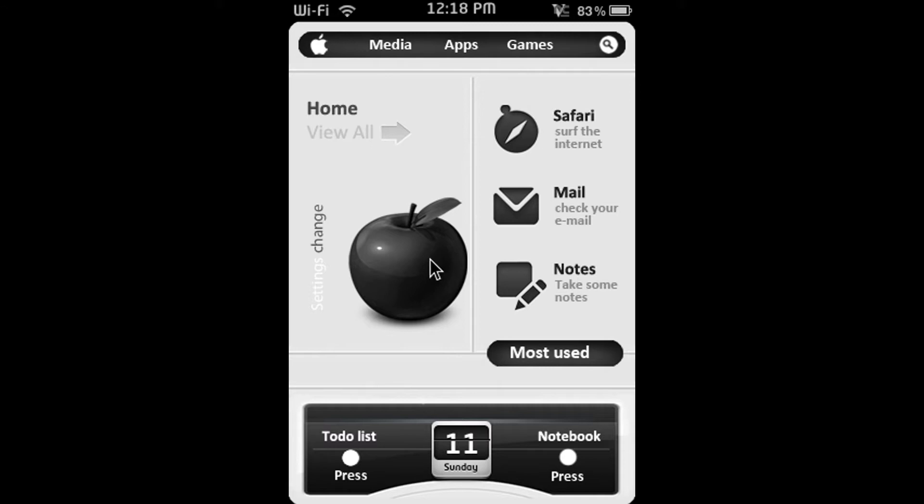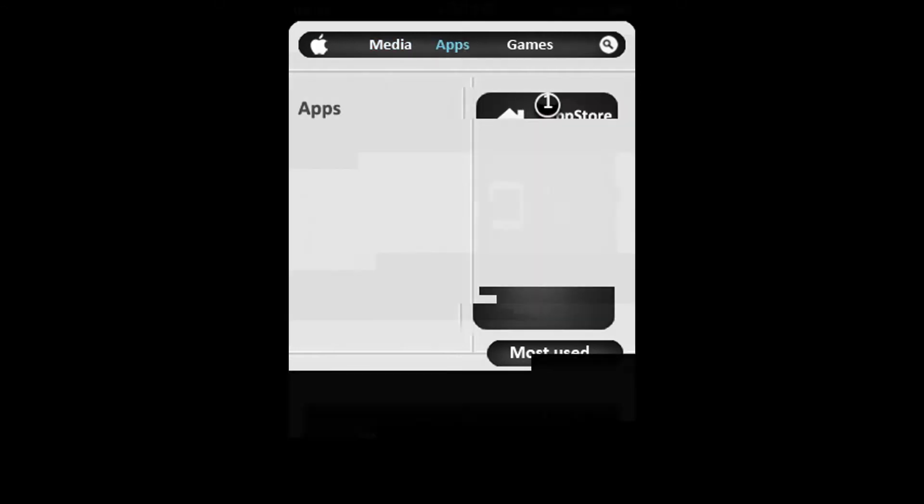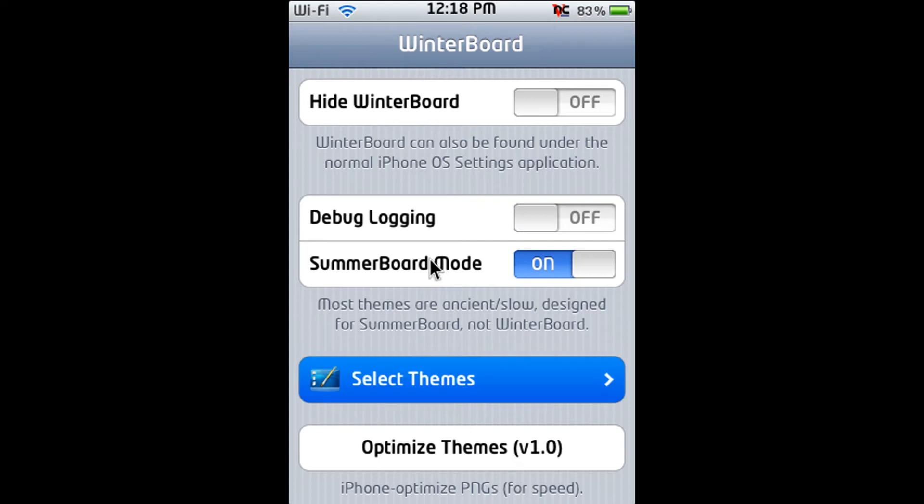Alright so the first one is Winterboard. Now Winterboard has just recently had an update so it's a bit different. It used to just be all the themes but now you have Hide Winterboard, Debug Logging, Summerboard Mode, Select Themes and Optimize Themes. So just go to select themes.